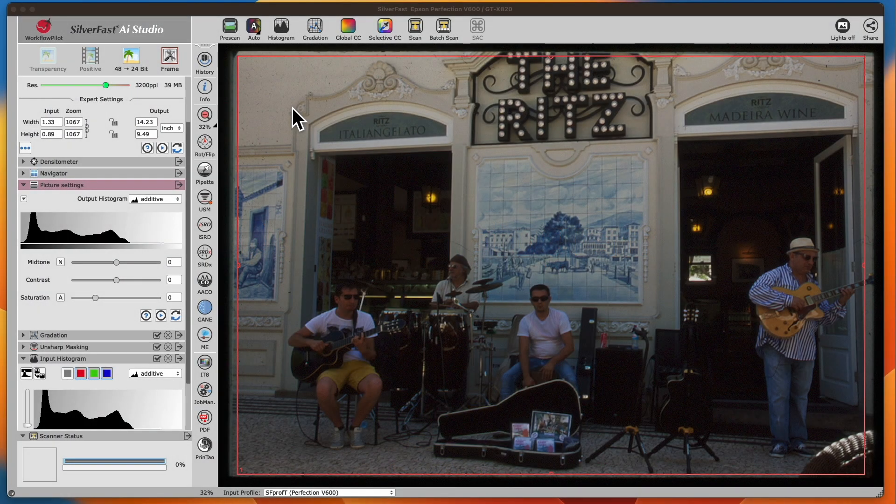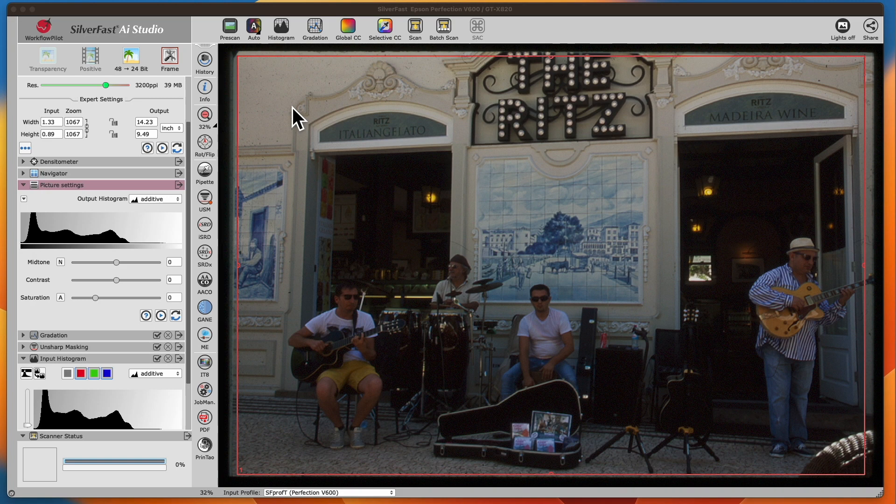This unedited image is dark, low contrast, and dull.